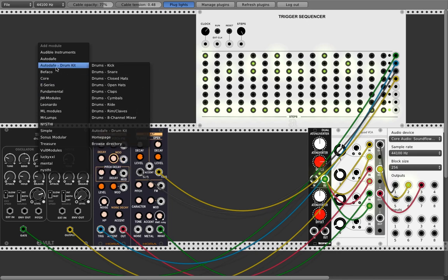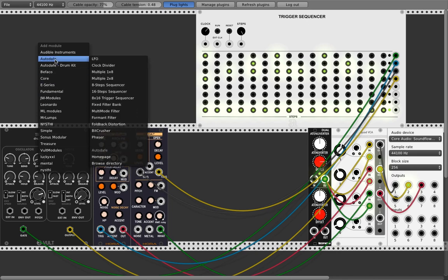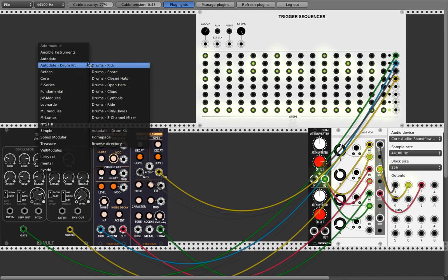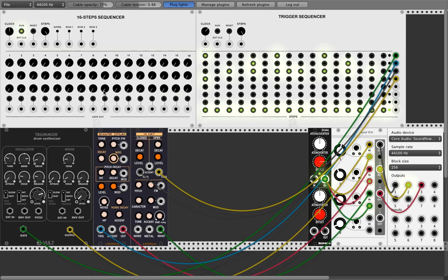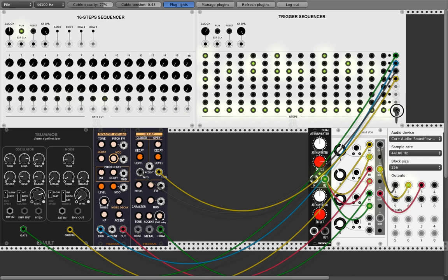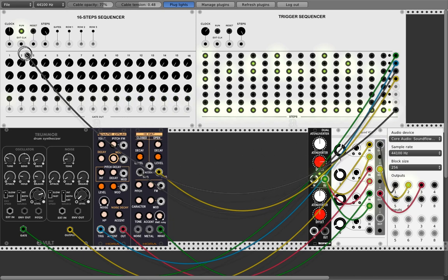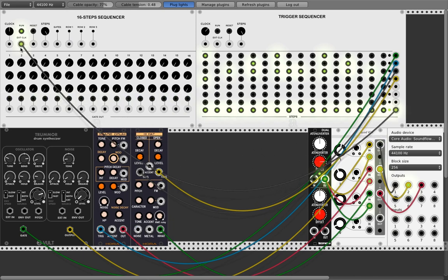What we'll do is add here an Autodave 16-step sequencer. I prepared this here. We put all the steps on and use this as a timer or as clock for this sequencer.